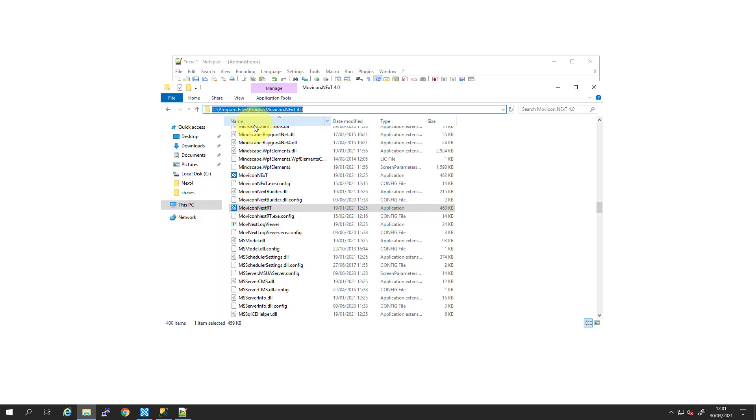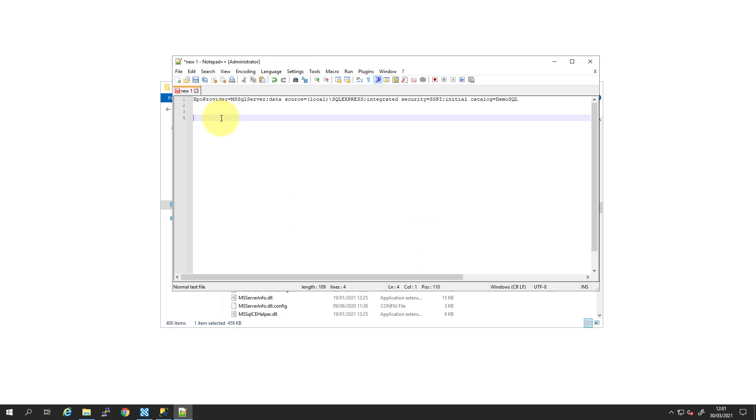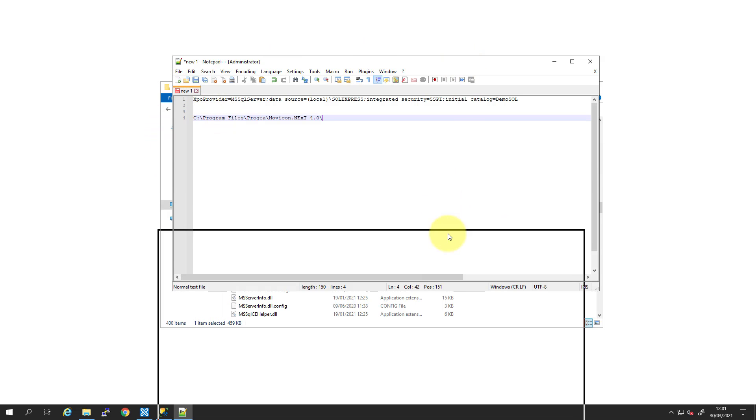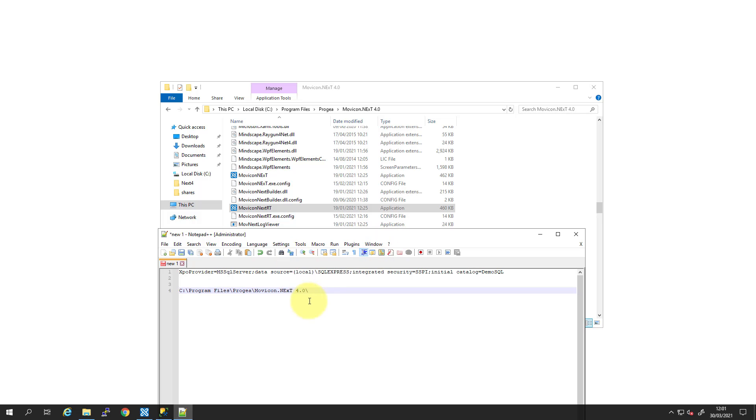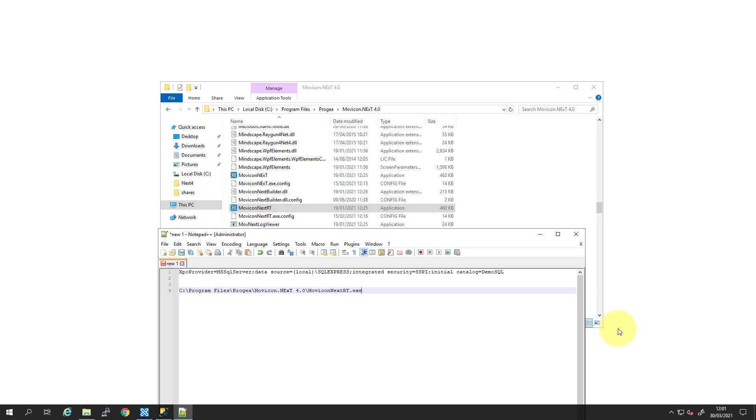So we're going to copy this link. We'll just paste it into here for the moment. And we're going to put on Movicon Next RT.exe.